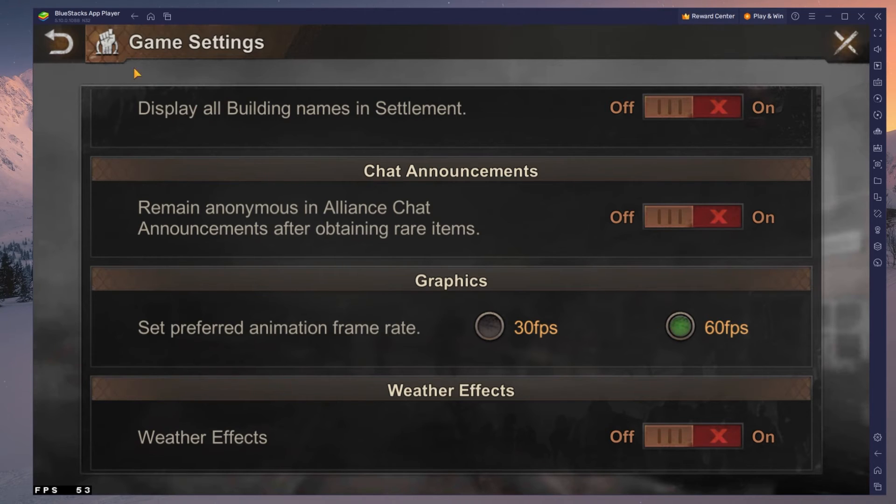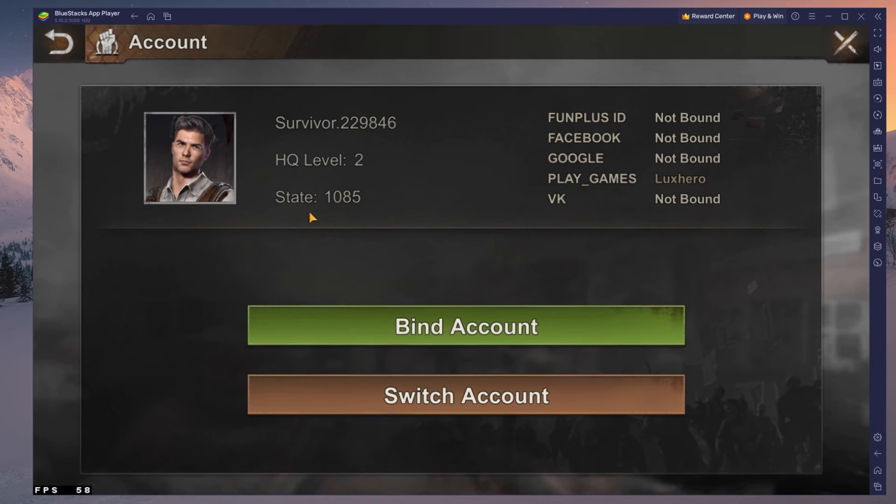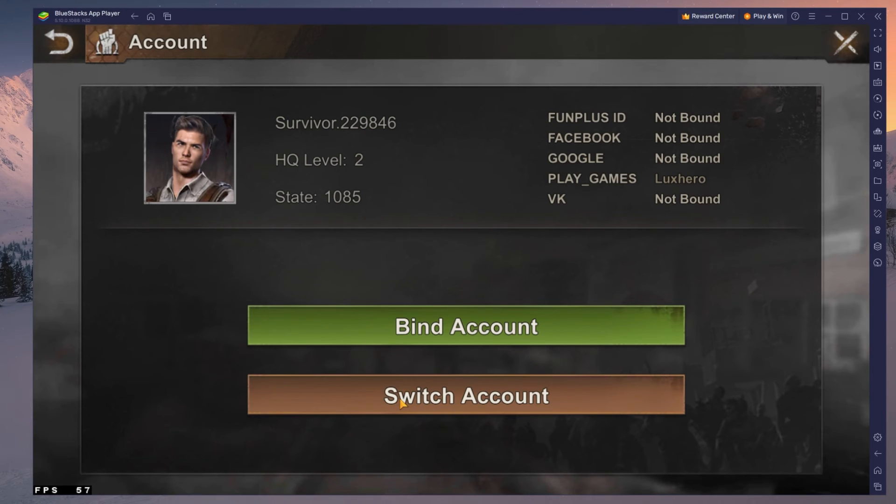In the Account section of your settings, you can switch or bind your account to your previous account to continue playing where you left off on your mobile device.